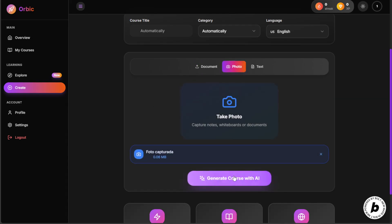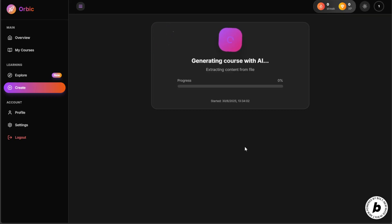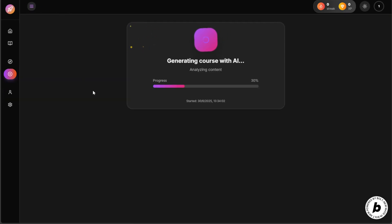Once we have our account set up, we're ready to use the platform. Let me give you a quick demonstration of how it works.